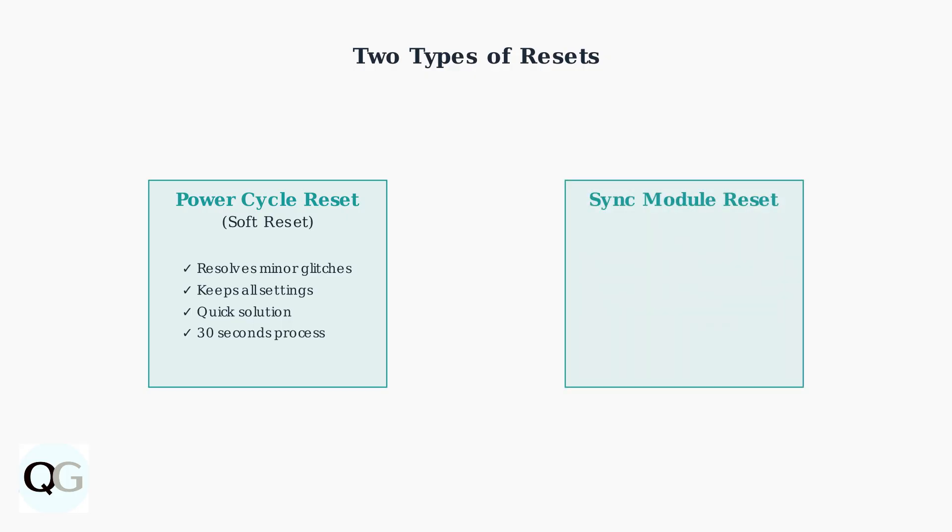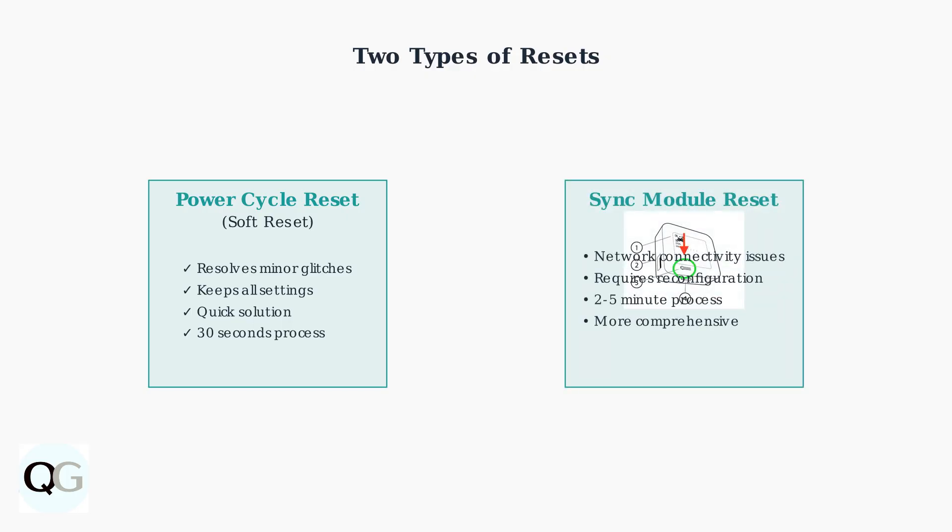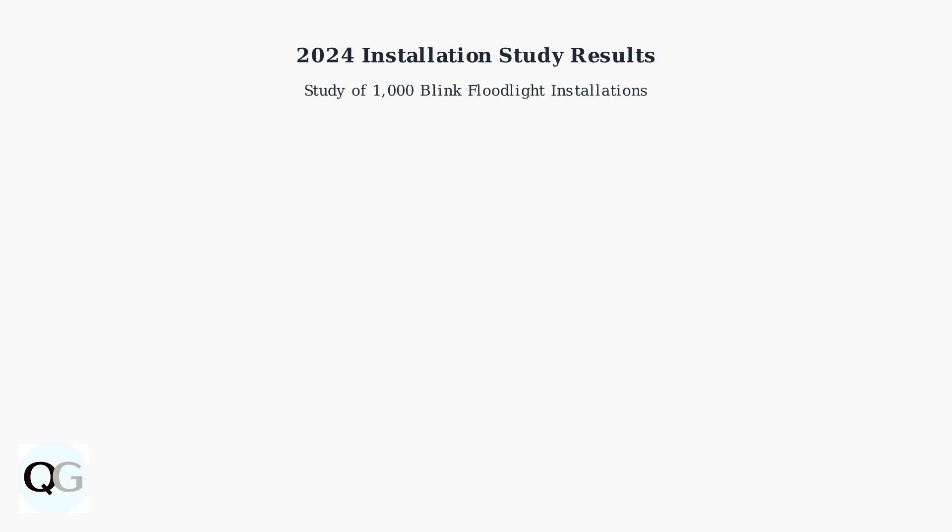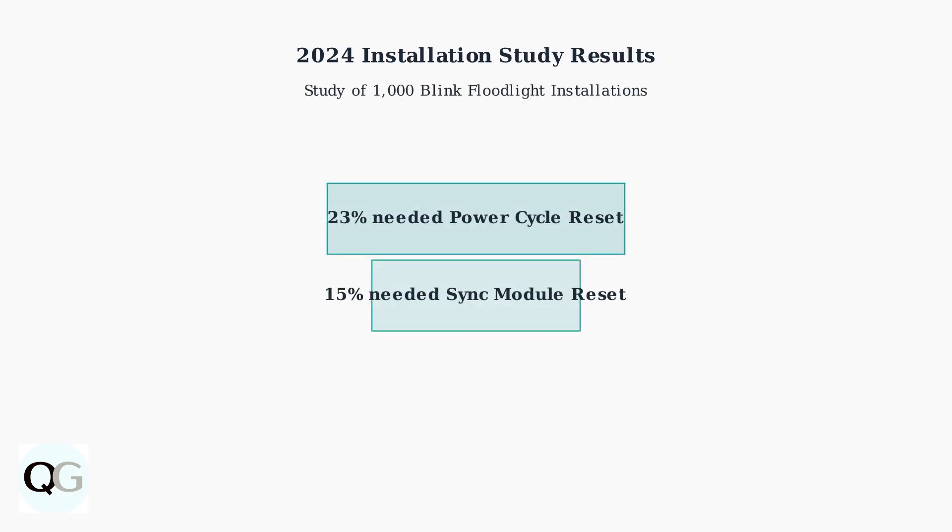The Sync module reset addresses network connectivity issues, but requires reconfiguration of your network settings afterward. According to a 2024 study of 1,000 Blink Floodlight installations, 23% required an initial Power Cycle Reset due to setup issues, while 15% needed a Sync module reset for network connectivity problems.